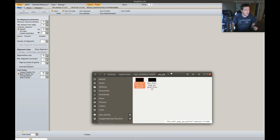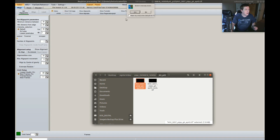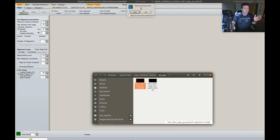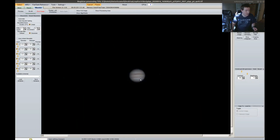Here we are with Registax opened and I am going to take the unsharpened file and drag and drop it in. This is going to pop up dim because I shot at a low brightness setting. You can see what the image looked like before stretching intensity levels — so now I'm going to stretch the intensity levels here in Registax, and that's what that looks like: nice and bright.